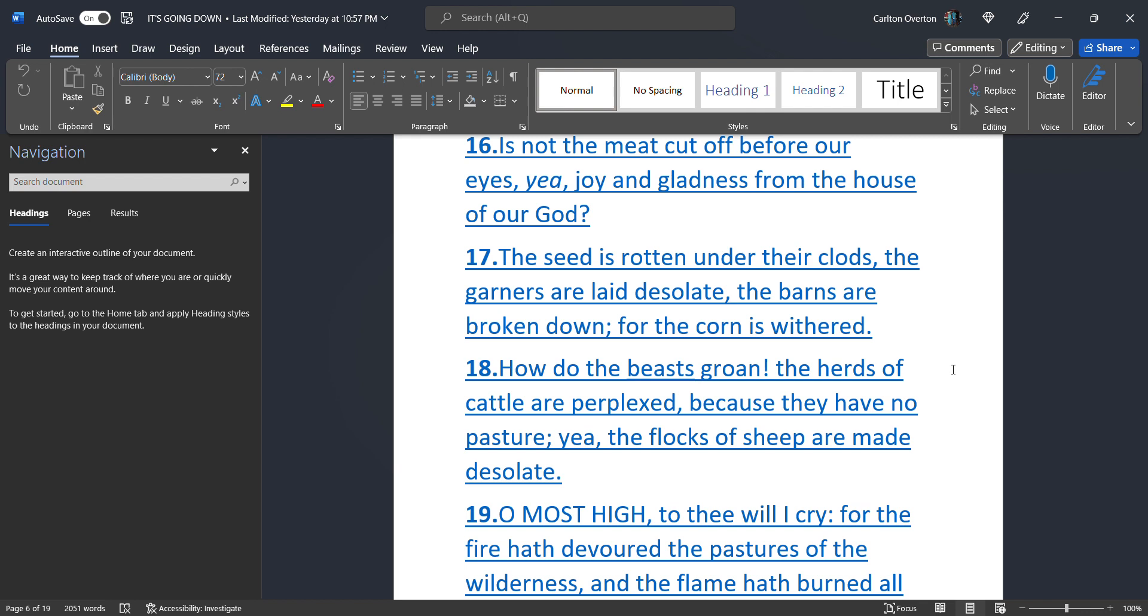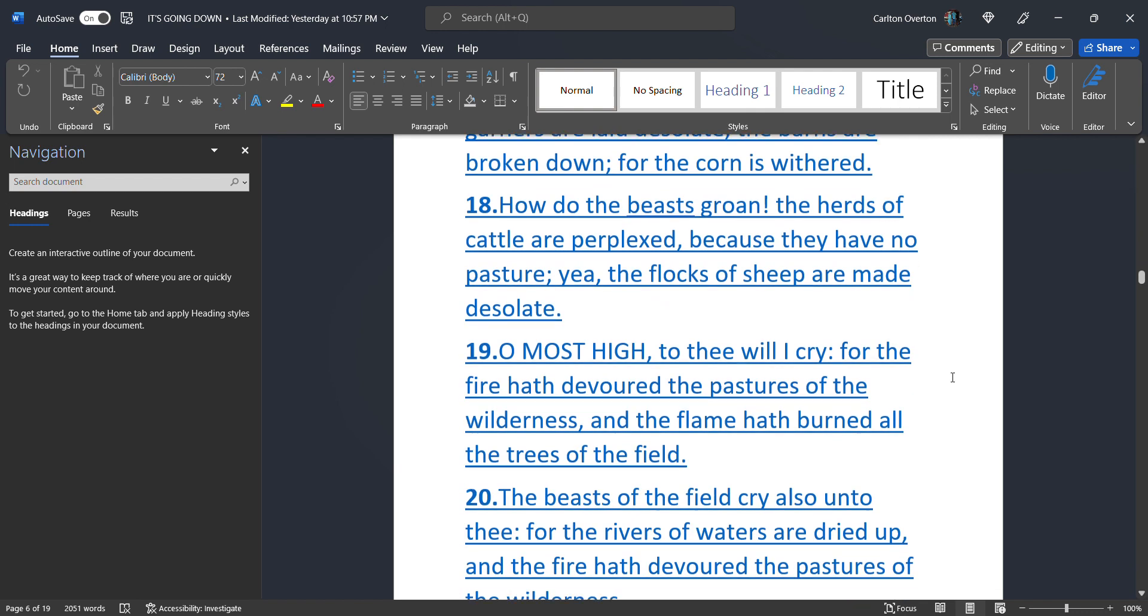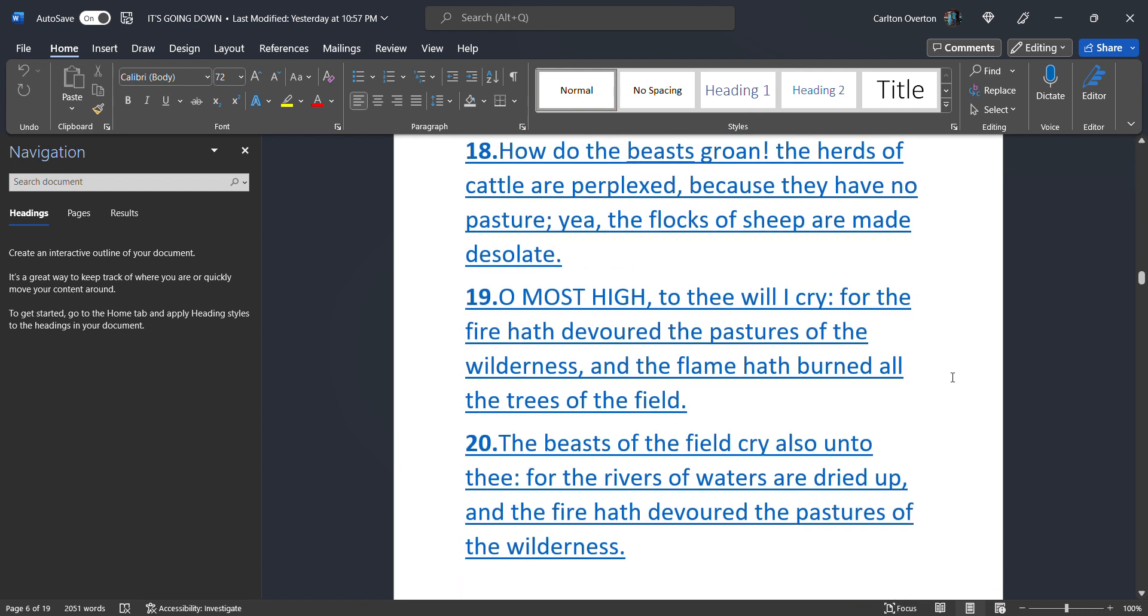Y'all try to picture this. This is going to happen. You're going to see this. We're all going to see this. O Most High, to thee will I cry. For the fire has devoured the pastures of the wilderness. These nuclear bombs are going to burn everything within a two to three hundred mile radius.